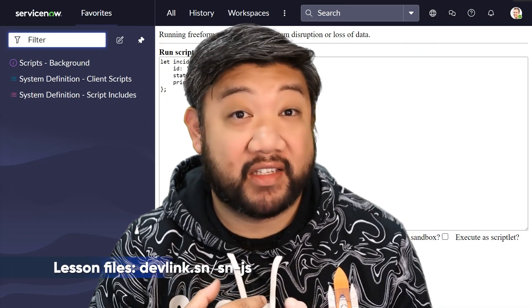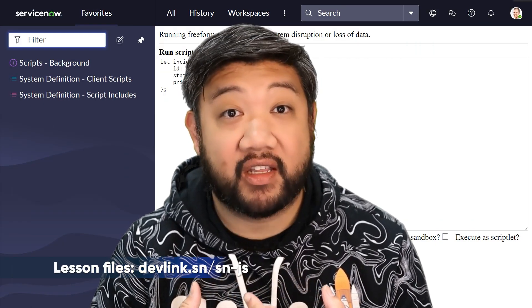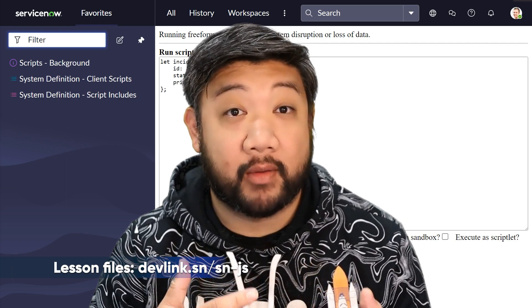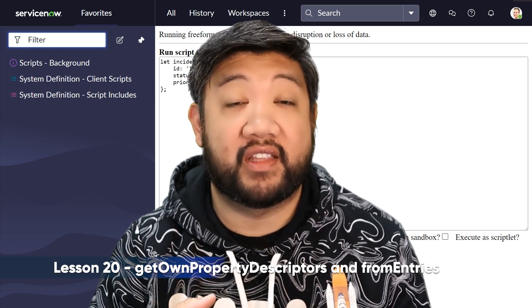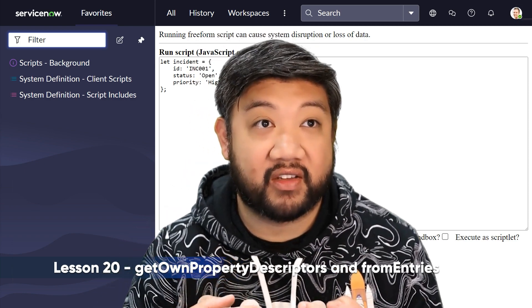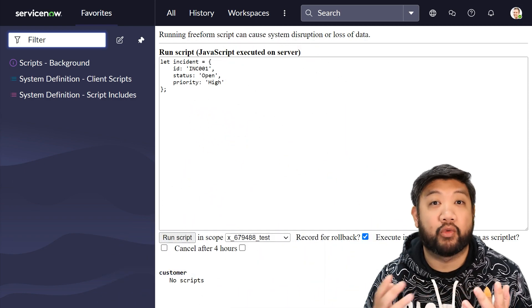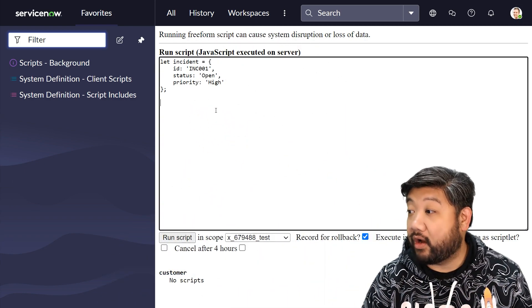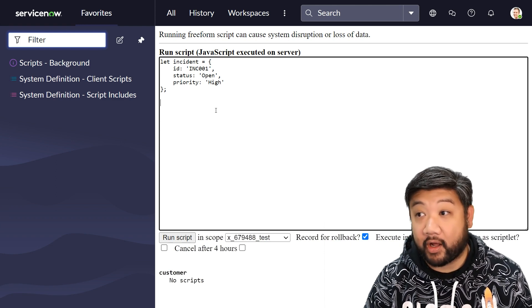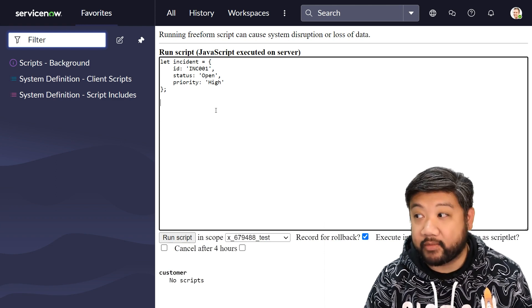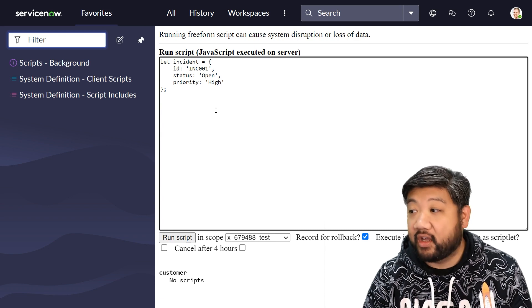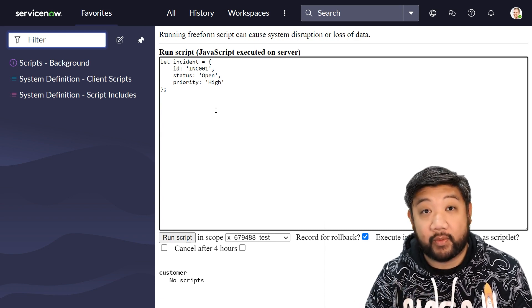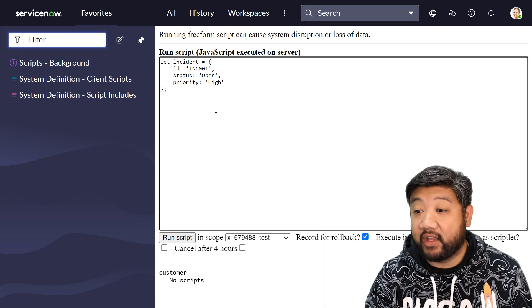In this lesson we're going to be focusing on objects again, and specifically a bunch of new methods that make the object's functionality even more robust. On the screen I have created an incident object with an id, status, and priority property, and one of the new functionalities that we have within objects now...